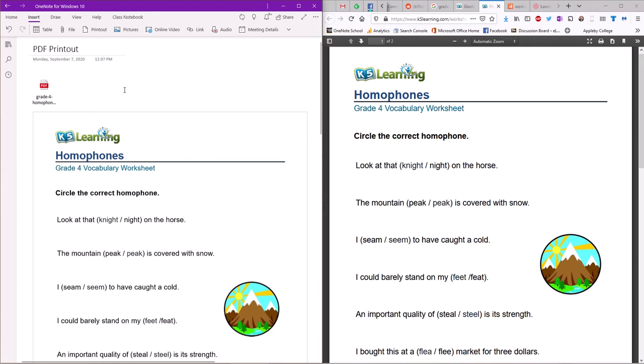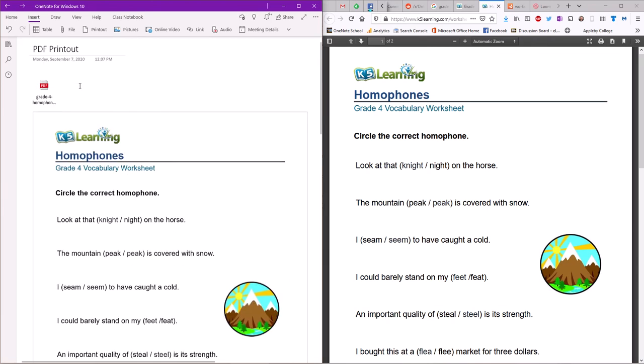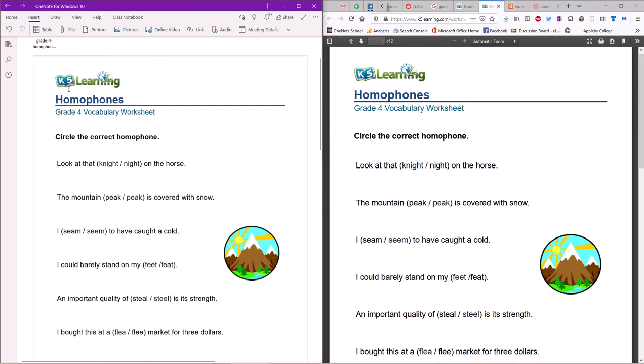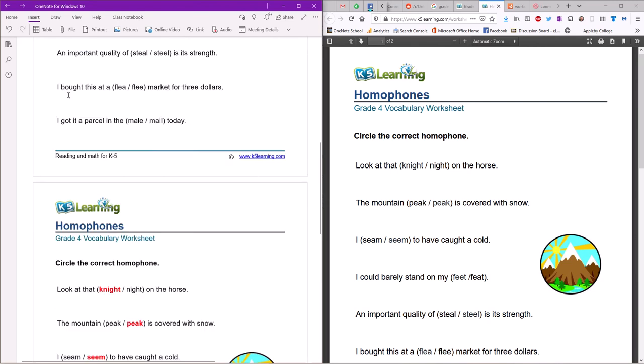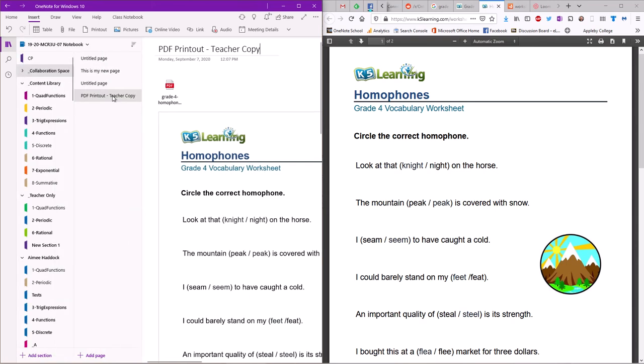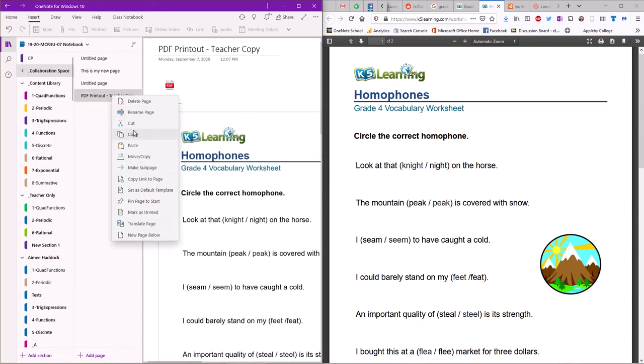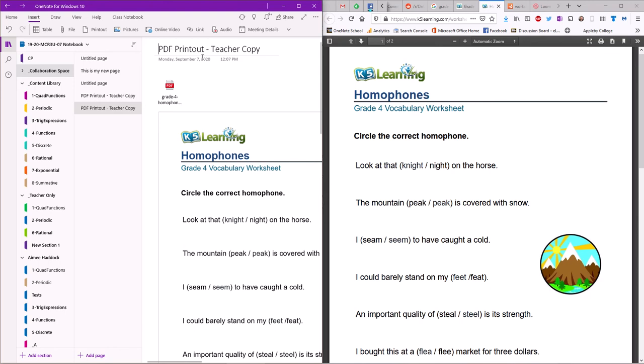Now I would do this in a couple of steps not to make things complicated but you always want to think about how things are going to go long term. This file has the questions and the answers and the original file. So I would keep this whole thing for me and I would label it teacher copy. Right? It's a teacher copy. And then I would copy the page and then I would get rid of the word teacher copy and this is the copy the kids are going to get.